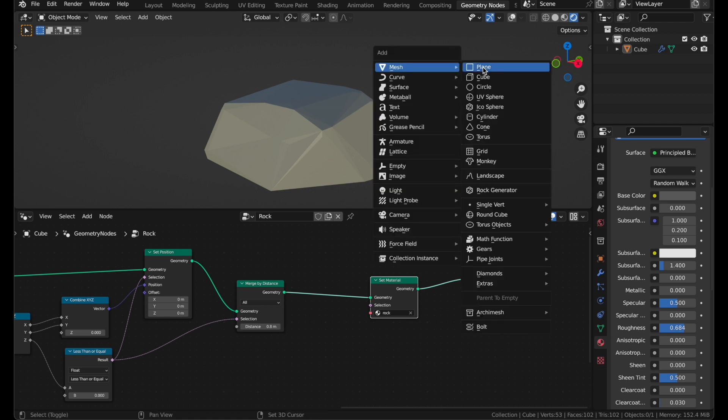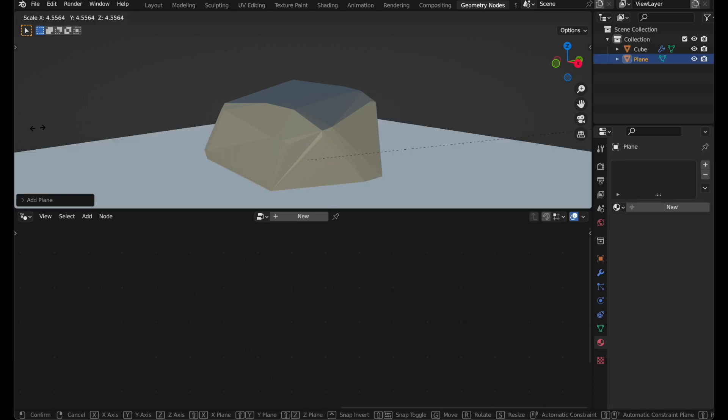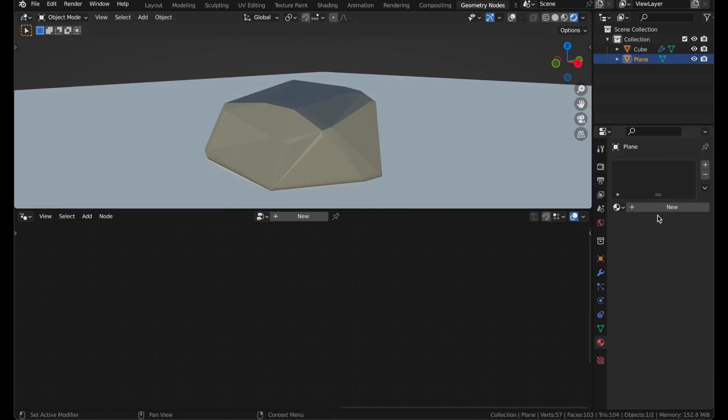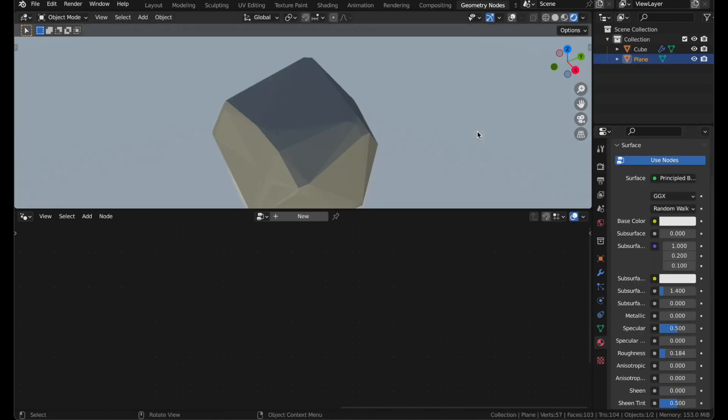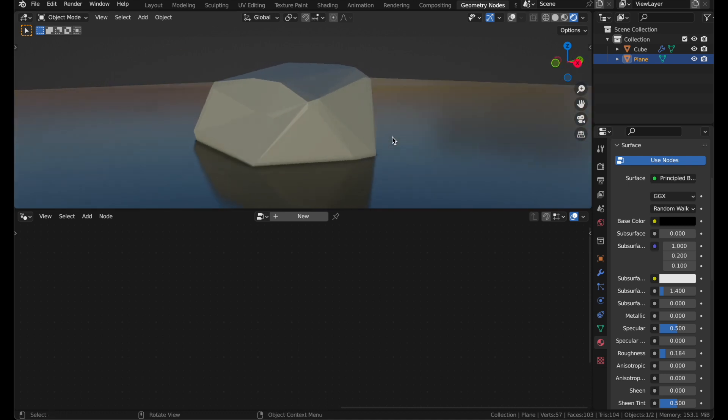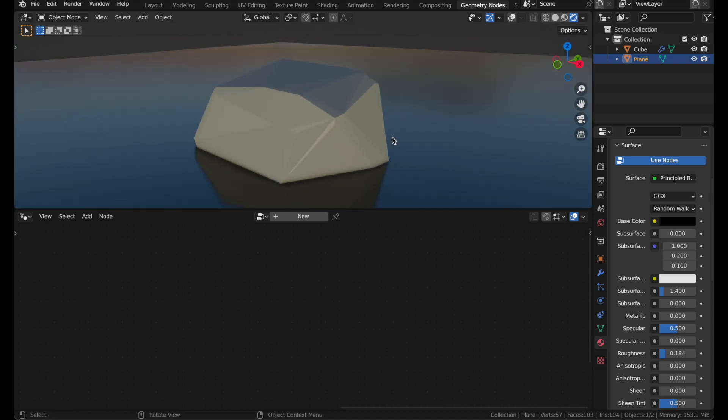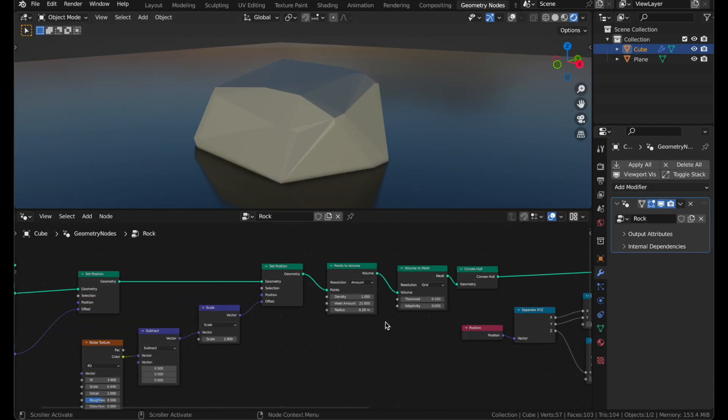I'm going to put that on a plane. And there we have it. The final low poly rock.